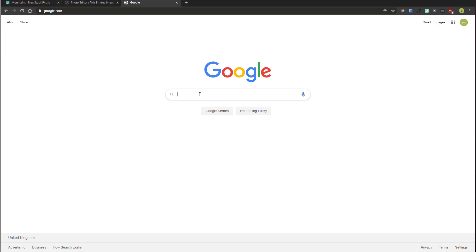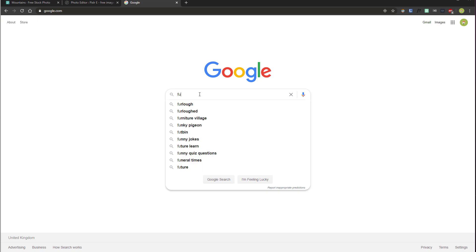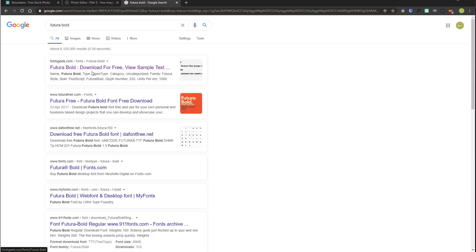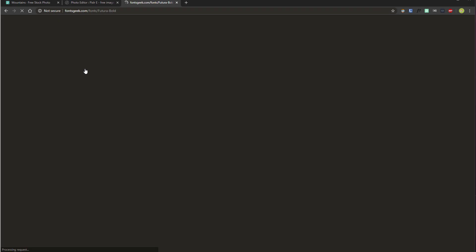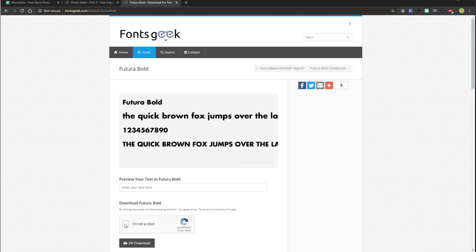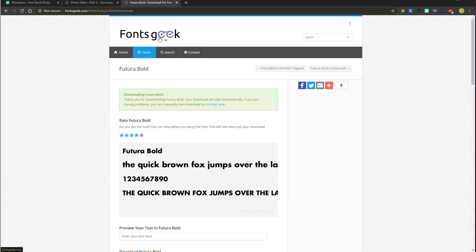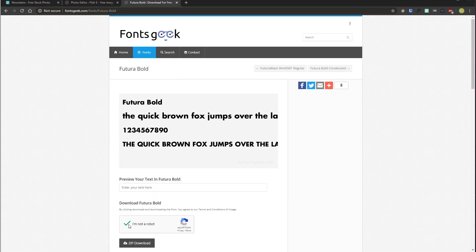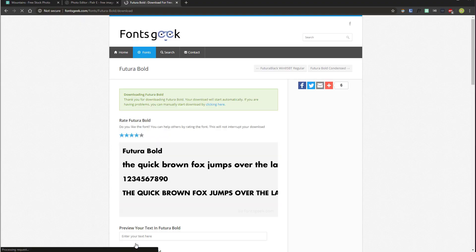It's the one we used in the last tutorial. Here's how to download it if you don't already have it — from Fonts Geek, tick the 'I'm not a robot' and then hit zip download.